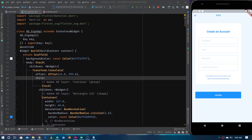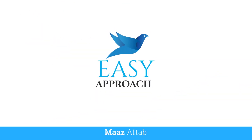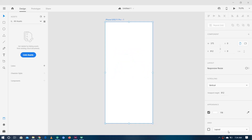I still remember the day when this plugin got released. One of my friends contacted me and texted me saying, 'Hey Maaz, we are gone — we are no more — because the XD to Flutter plugin has come and now we don't have to do anything and we would not get paid for anything.'